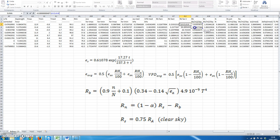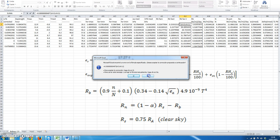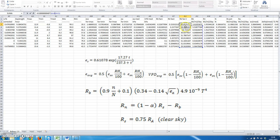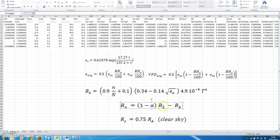Multiplying the three factors, we get the total losses of long-wave radiation Rb. To calculate net radiation, we apply this equation where Rs is solar radiation measured at the weather station, Rb is the long-wave losses we have just calculated, and alpha is the albedo of the crop. If we are working with grass, the albedo would be 0.23. By taking the measured solar radiation, applying 0.23, and subtracting the long-wave losses, we get the net radiation in this column.